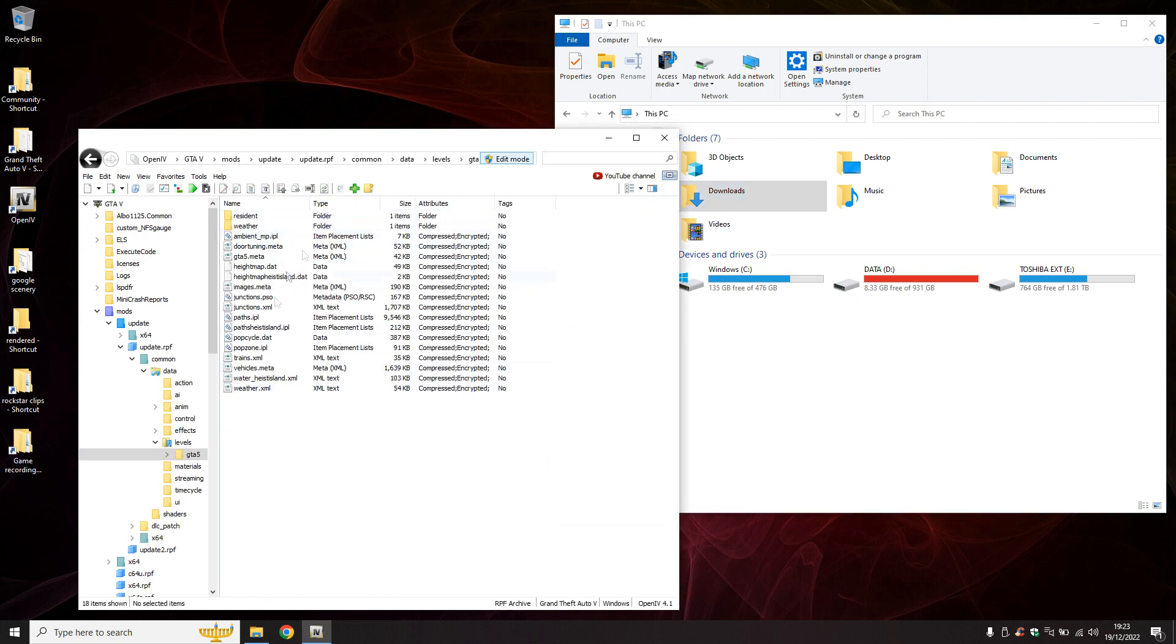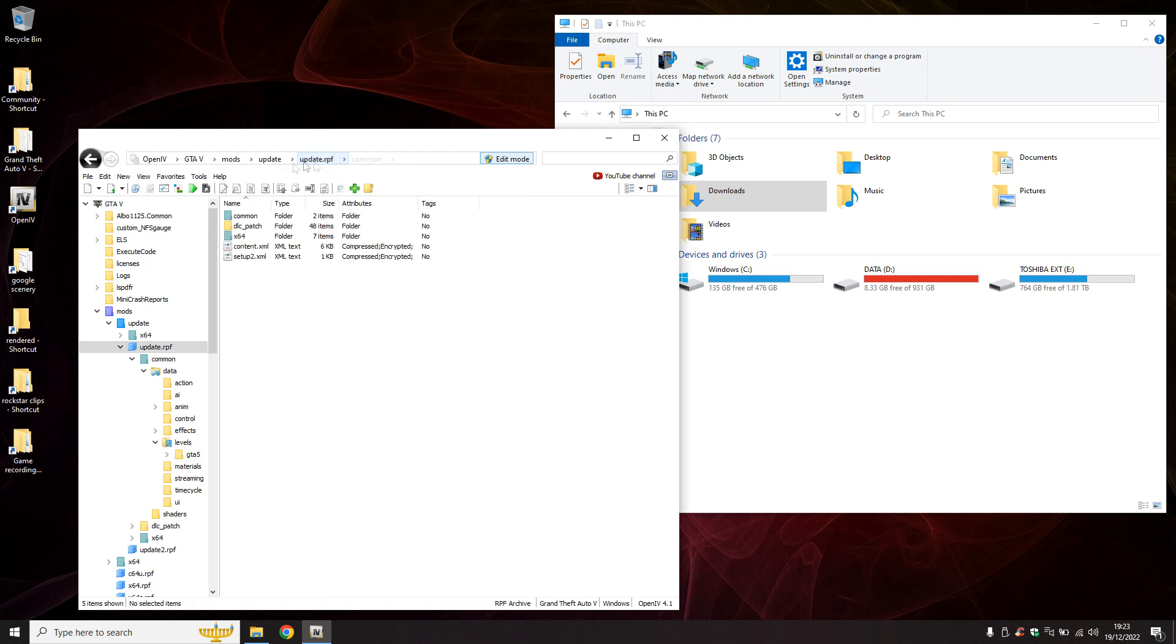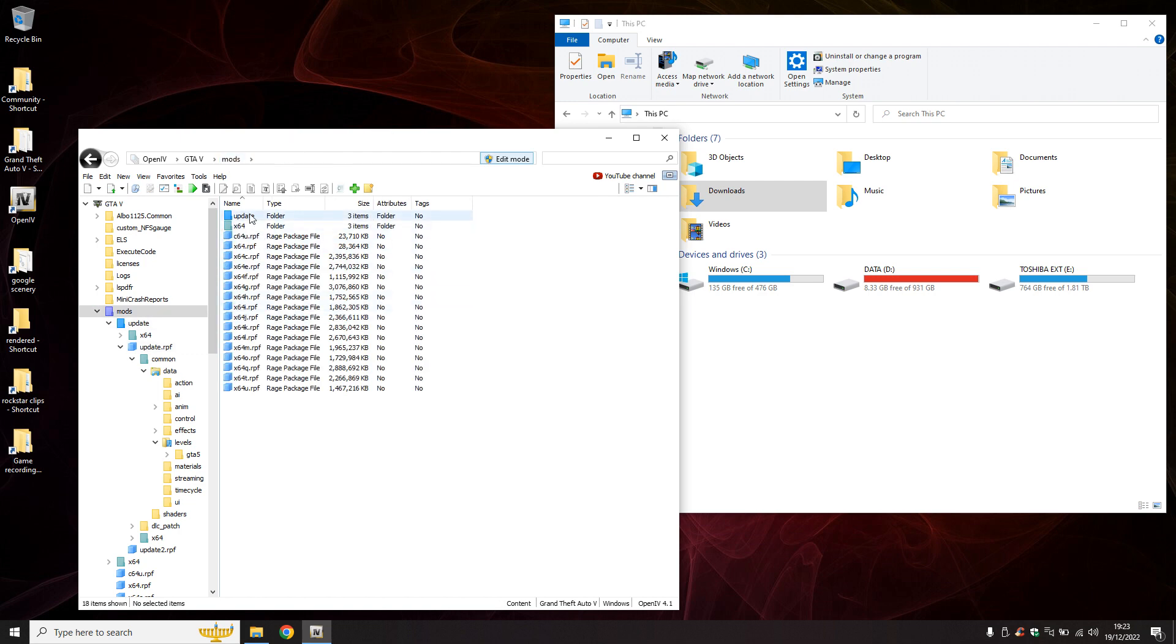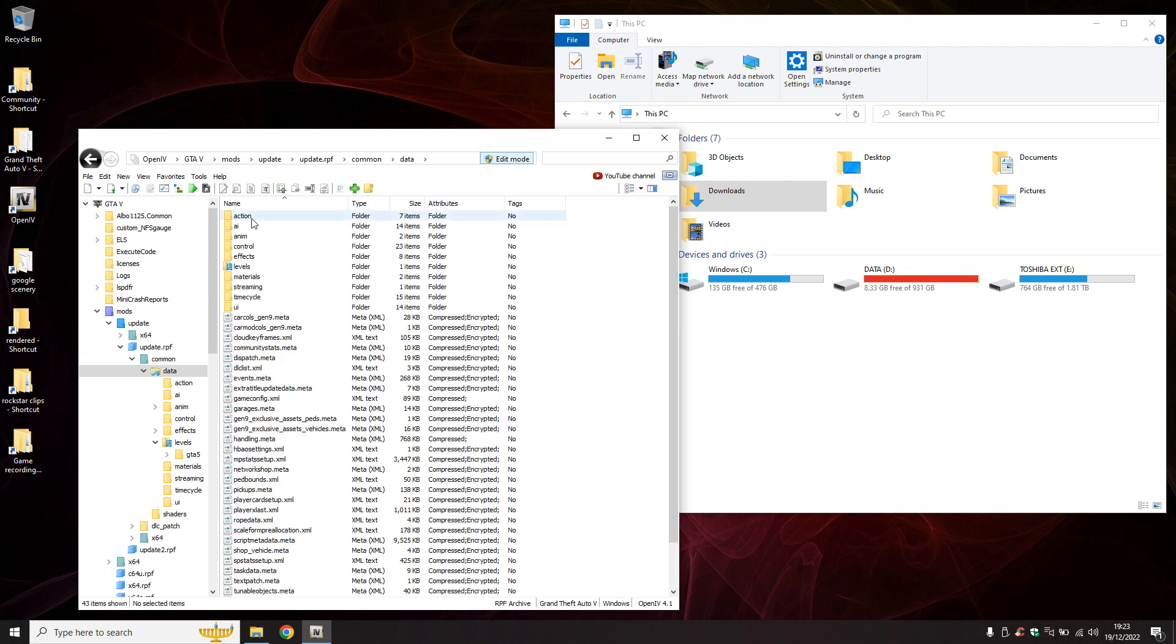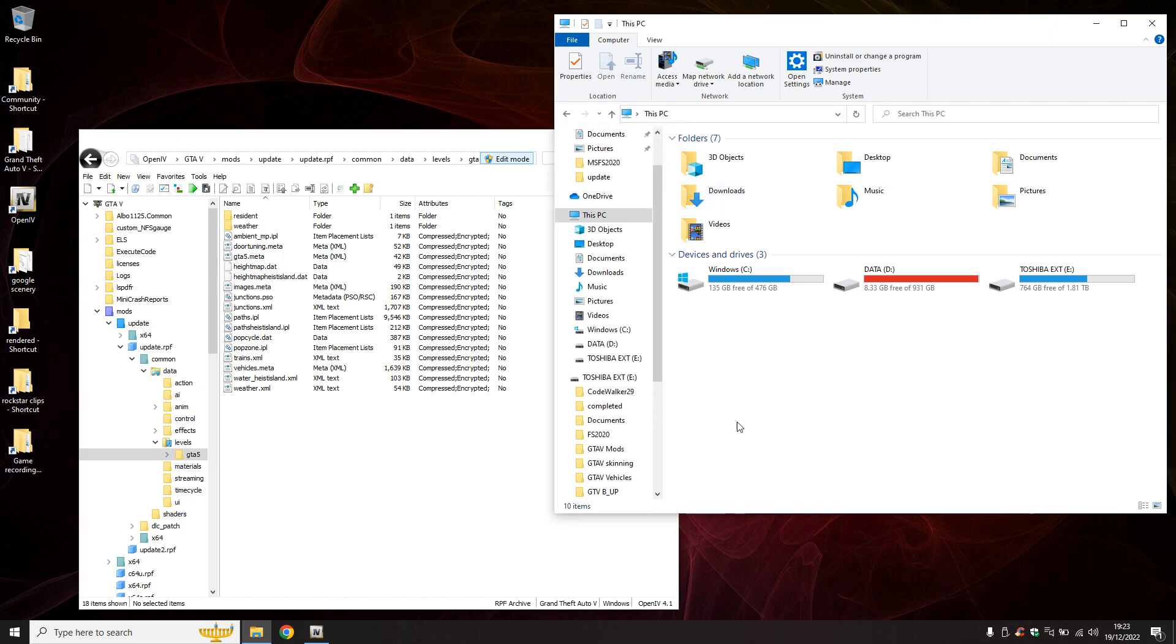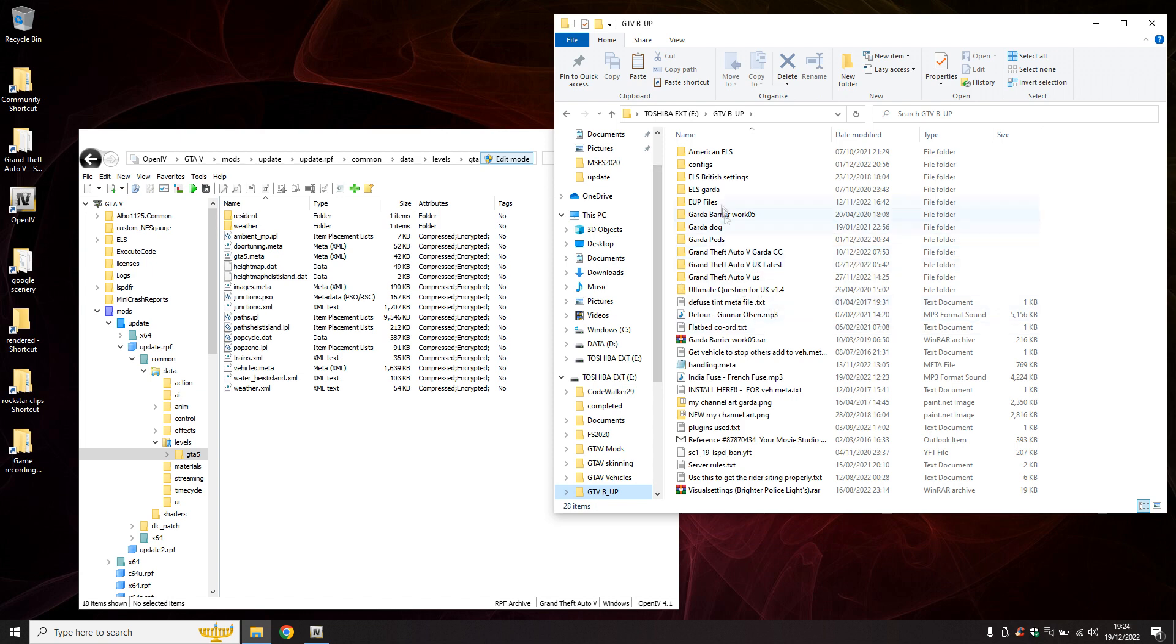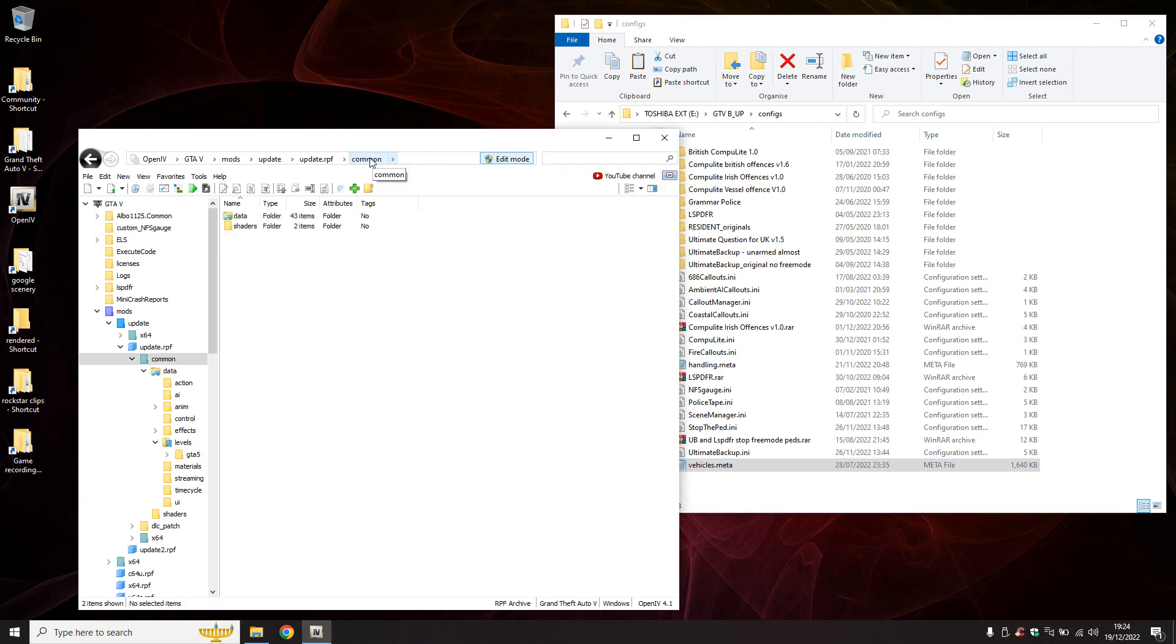The next thing is my vehicle meta files to make sure I haven't got any blacked-out windows. Let's go back to the beginning again. We go update, update.rpf again, common, data, levels, gta5. And that is where your vehicle meta file is. I'm not going to put all the routings in the description. This is a tutorial. We now need to go back to my backup folder, configs, and there's my vehicle meta. Throw that in.